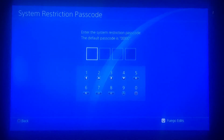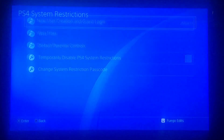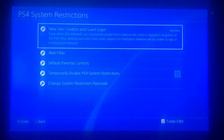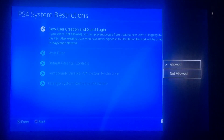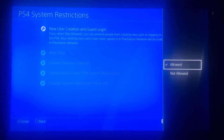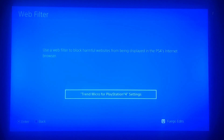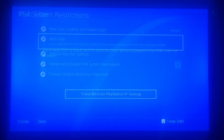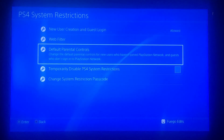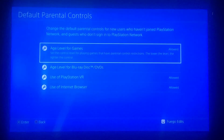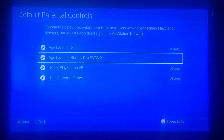Now go to New User Creation and Guest Login, click on that first, and make sure it says Allowed. Then go down to Web Filter — wait for it to load — and make sure there's no web filter blocking anything. Next, go to Default Parental Controls and make sure this is set to Allowed, so everything is allowed for any age on the PlayStation.